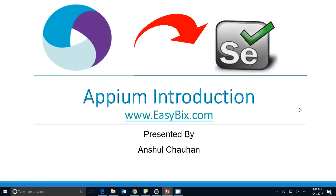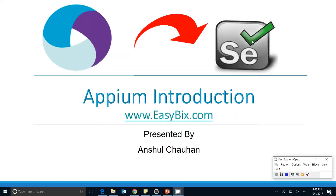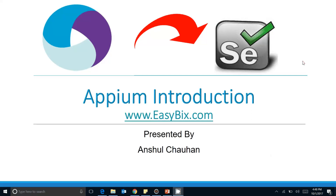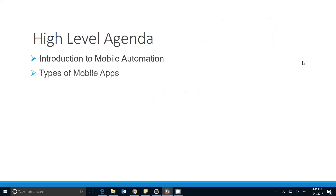Hello guys, welcome back. This is Anshu Chauhan from easybitch.com. Today we are going to start a new training about Appium, or mobile testing. This is the first tutorial in the mobile testing training series. The high-level agenda for today covers the introduction to mobile automation, the types of mobile apps, and the Appium architecture.